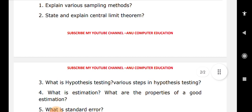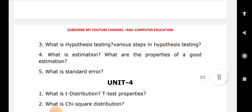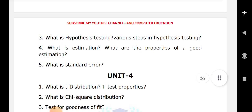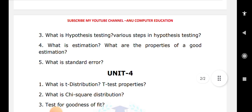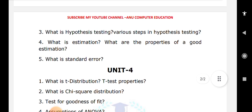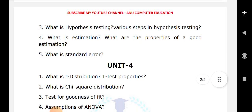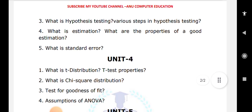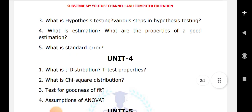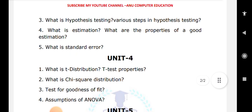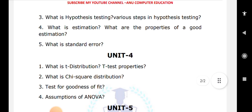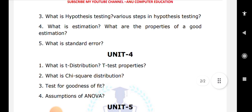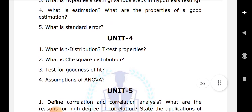Next important topics are t-distribution, t-test properties, and chi-square distribution. Practice t-distribution problems and chi-square distribution problems — both are very important. Learn the theory along with the problems for chi-square test and t-test. Also learn the assumptions of ANOVA, which are very important questions.